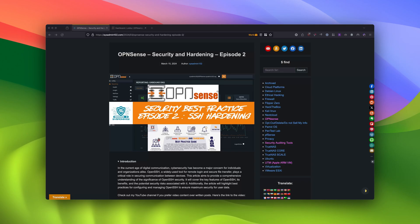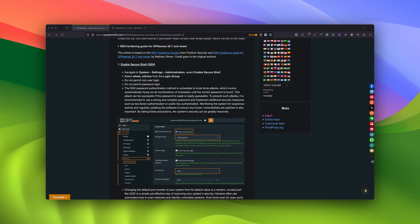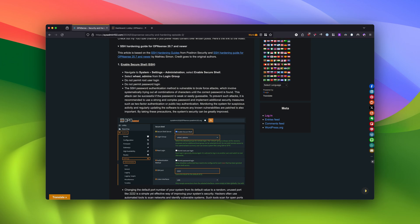Hello everyone, welcome back to another video from SysAdmin 102. In today's video, we will talk about SSH Edge Hardening. This is going to be episode 2 of the Security and Hardening for OPNsense series. Before we get started, I want to give proper credit to Positron Security and Matthew Simon for making the SSH Edge Hardening Guide for OPNsense. This is applied for OPNsense 20.7 and newer. If you have an older version, this tutorial might not work for you. With that, let's get started.